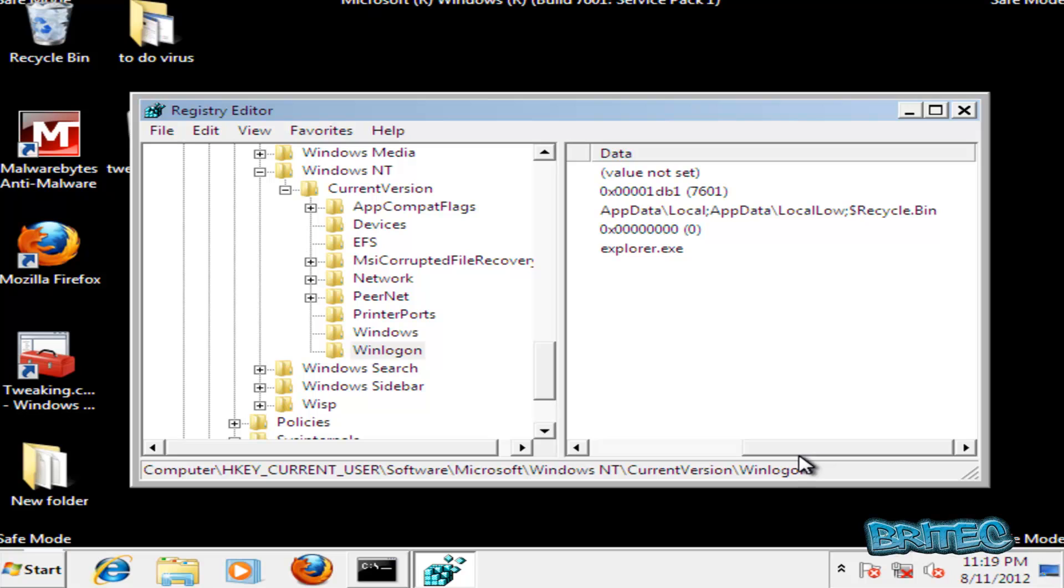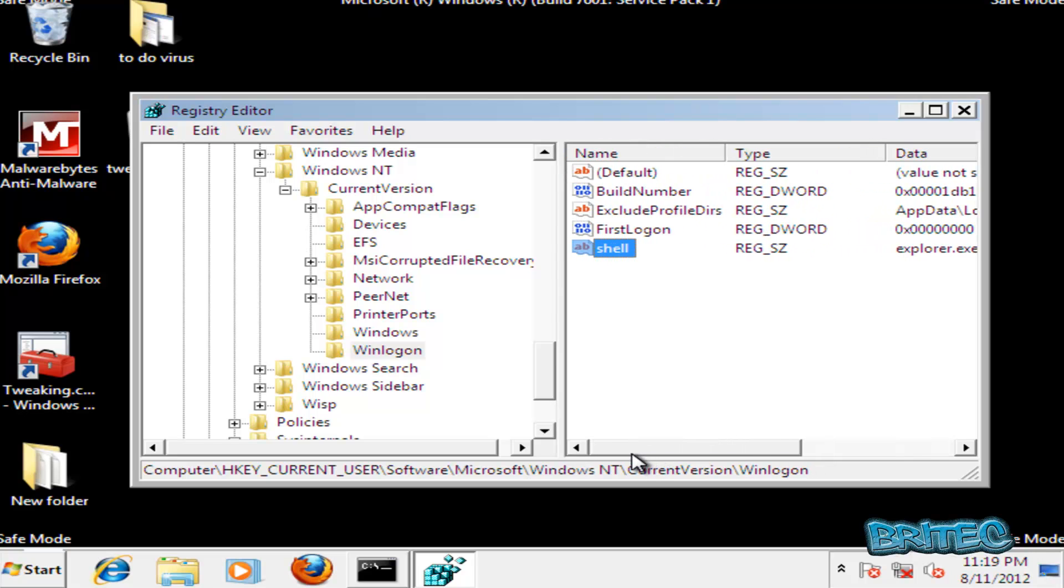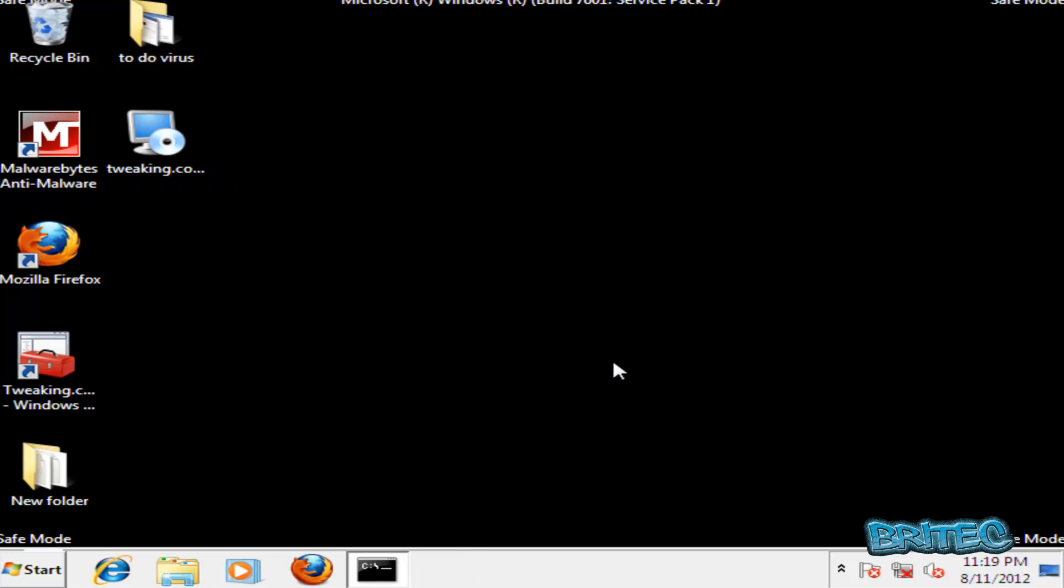Okay, so I think everything else is okay there. Now what I'm going to do is reboot the system back to the normal desktop.